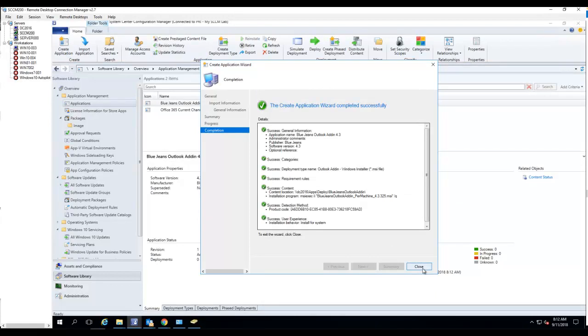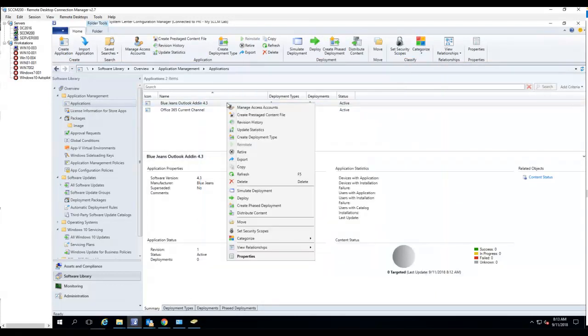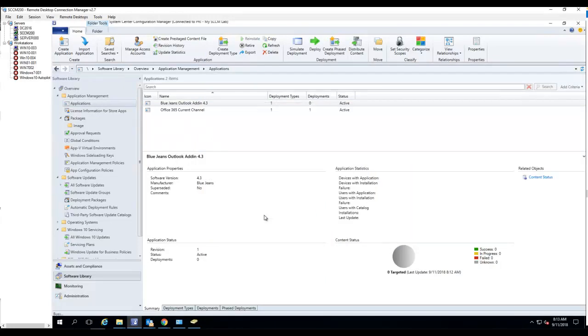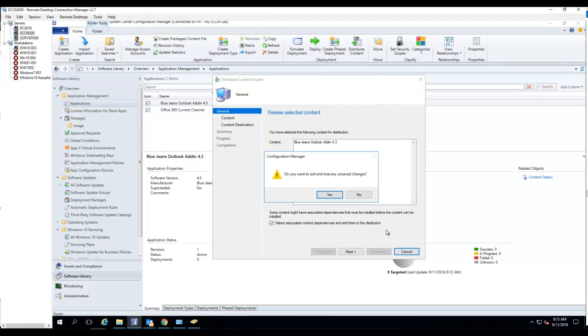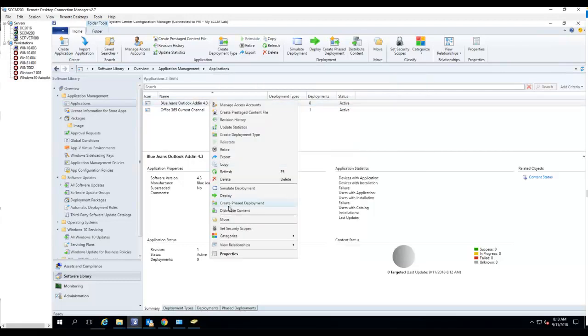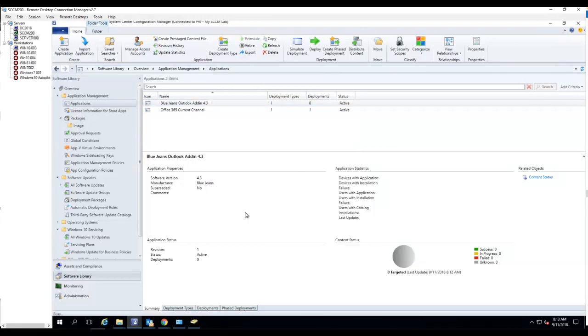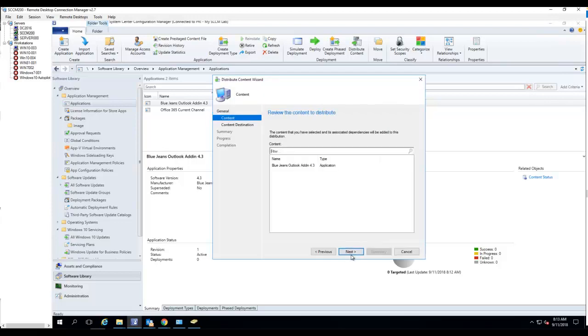Finish. I want to click Close. Now the package has been created. I want to distribute it to the content, to the DP. Sorry, I went so fast. Let's right-click on it. I go to Distribute Content. I'm going to choose the DP, the distribution point.